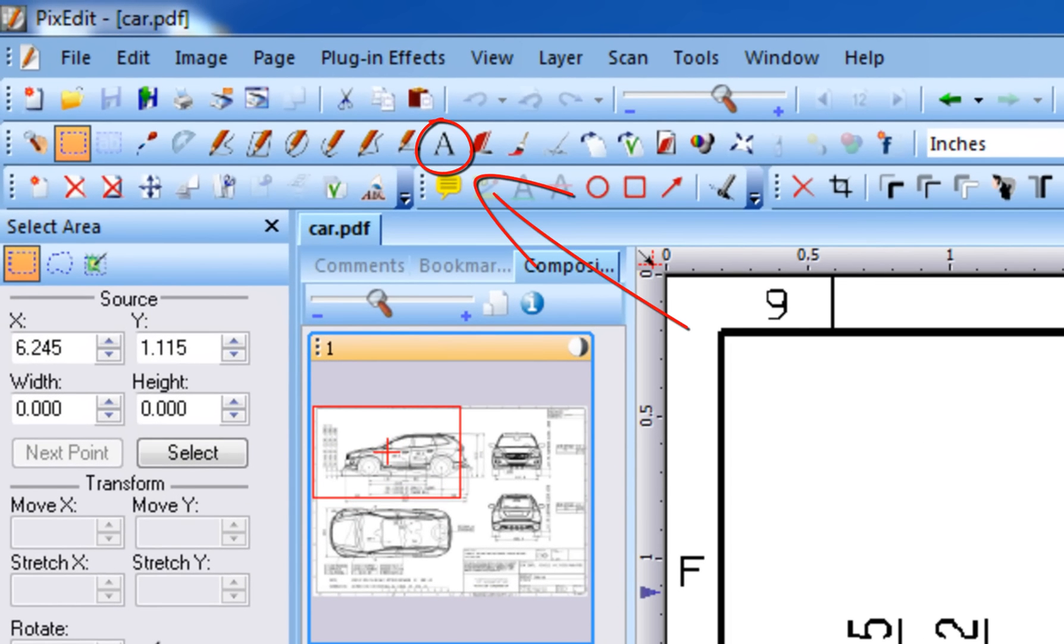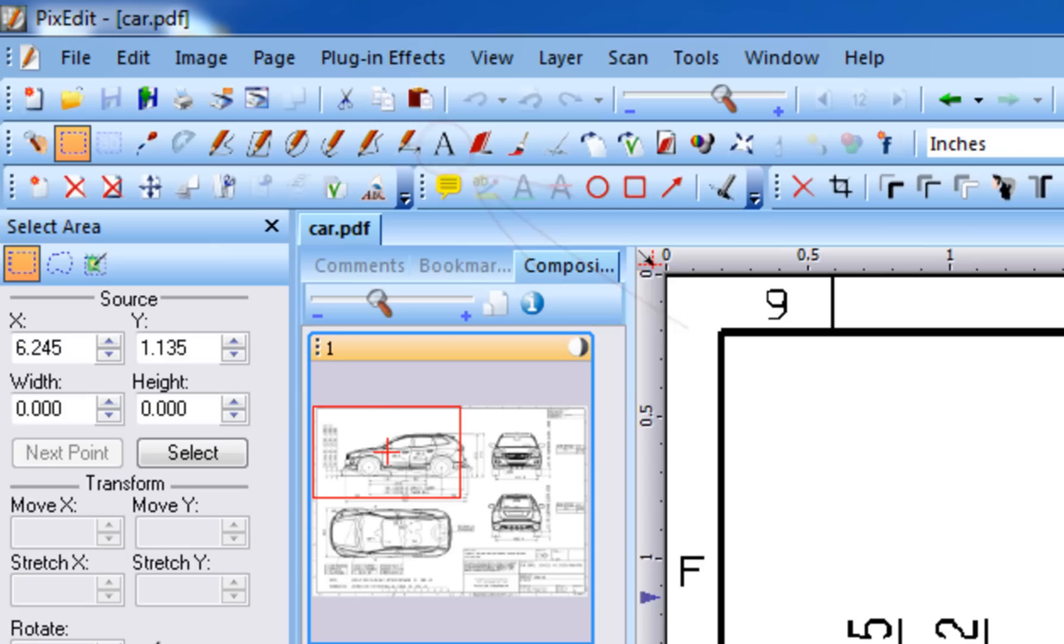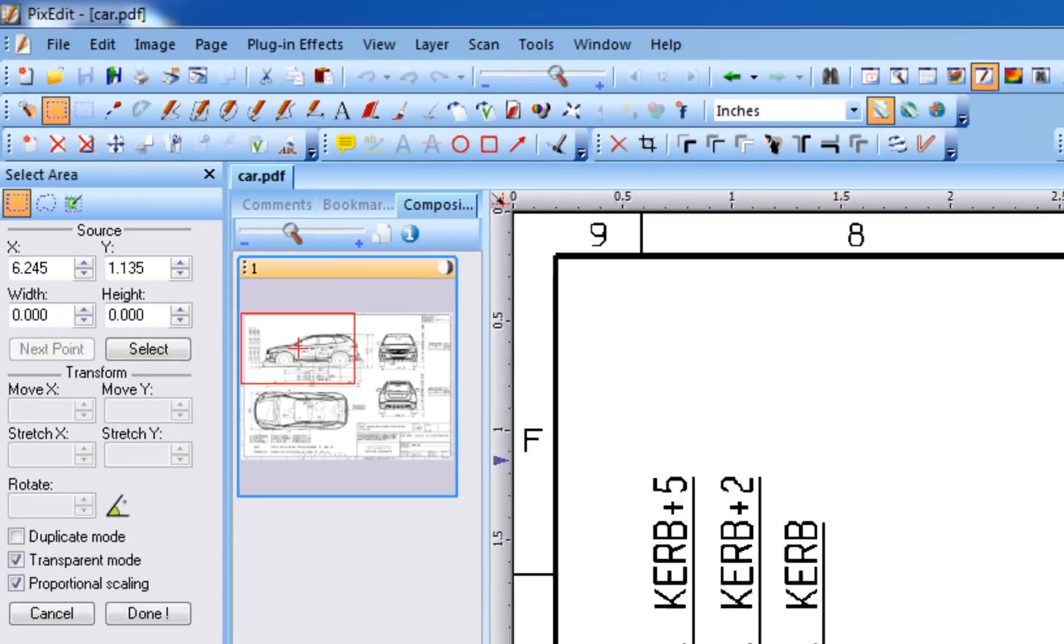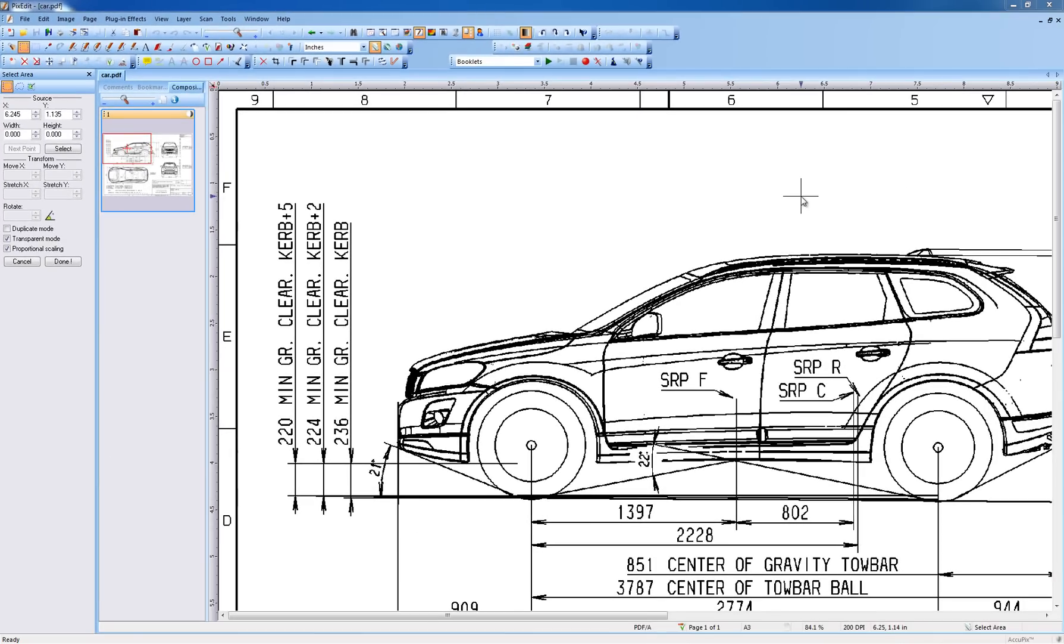In PixEdit, we distinguish between text as comments and permanently inserted text. If you want to insert revisable text, you will need to look at the video about redaction and commenting. This video demonstrates how to remove old text and replace it with new permanent text.